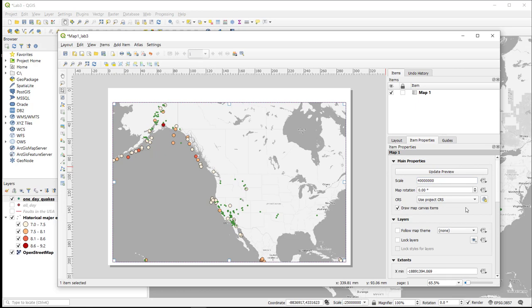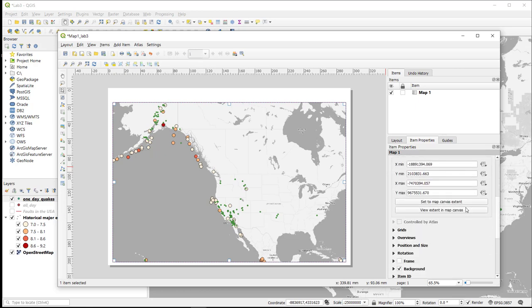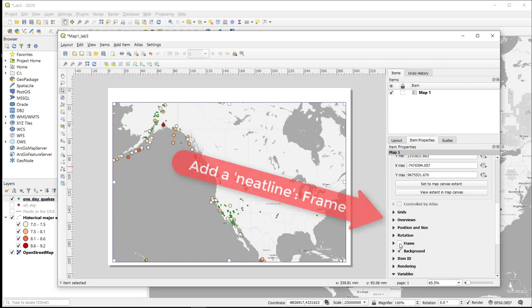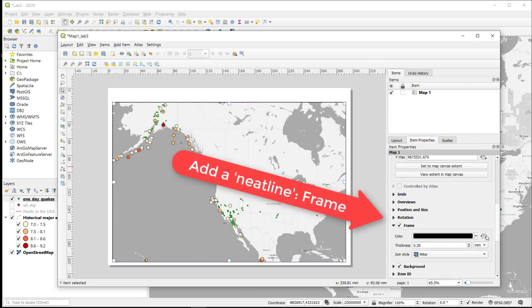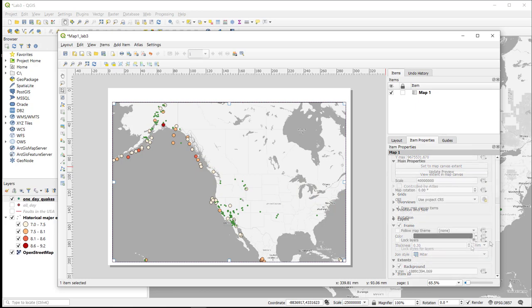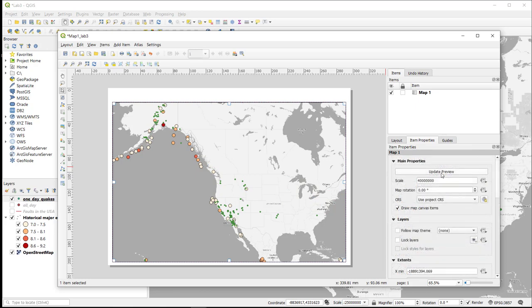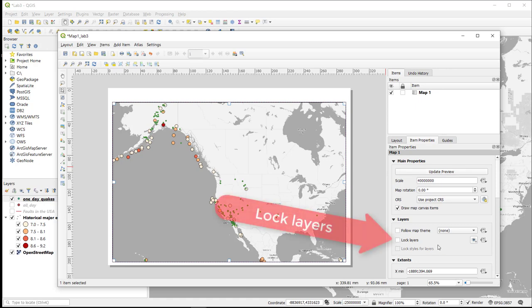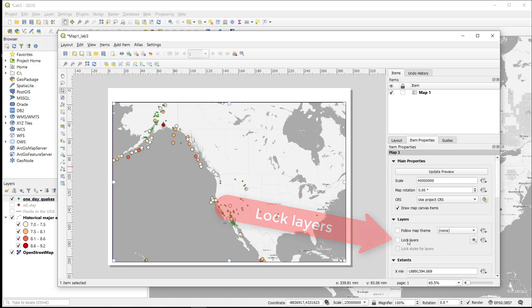I can also add a neat line to my map by going down here to Frame and checking Frame. This will add a neat line around the border of the map. Then I can update the preview, and there's my neat line. Finally, I want to lock the layers and lock the layer style. This sets the map extent and the appearance of the map, sort of freeze-framing it in time.